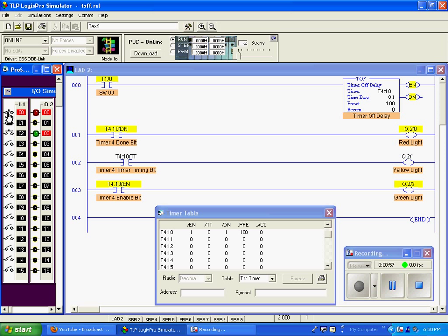But the timer timing bit is false, because this timer does not start its timing cycle until it goes back to a false condition. You also notice that the done bit changed state. The done bit is true.